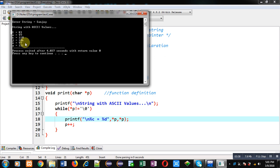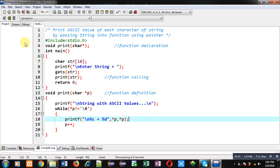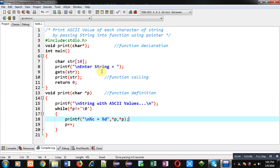I have passed character array into function and in function that array is processed with the help of pointer. So I hope you have understood how we can print ASCII value of each character of string by passing string into function using pointer.